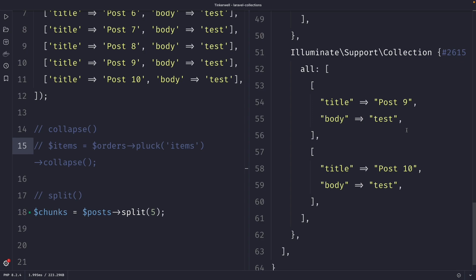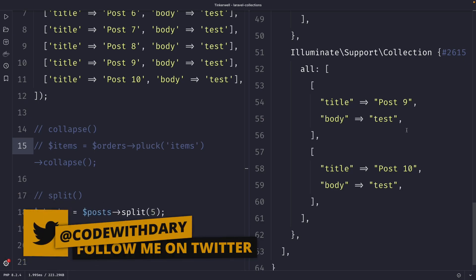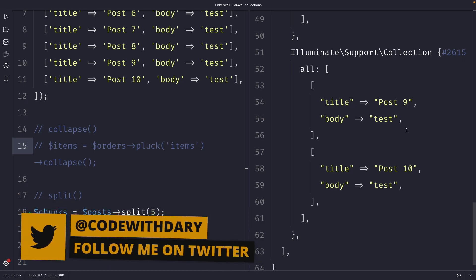Quick summary: the collapse method allows you to collapse a multi-dimensional collection into a single dimension, while the split method allows you to split a collection into chunks of smaller collections.